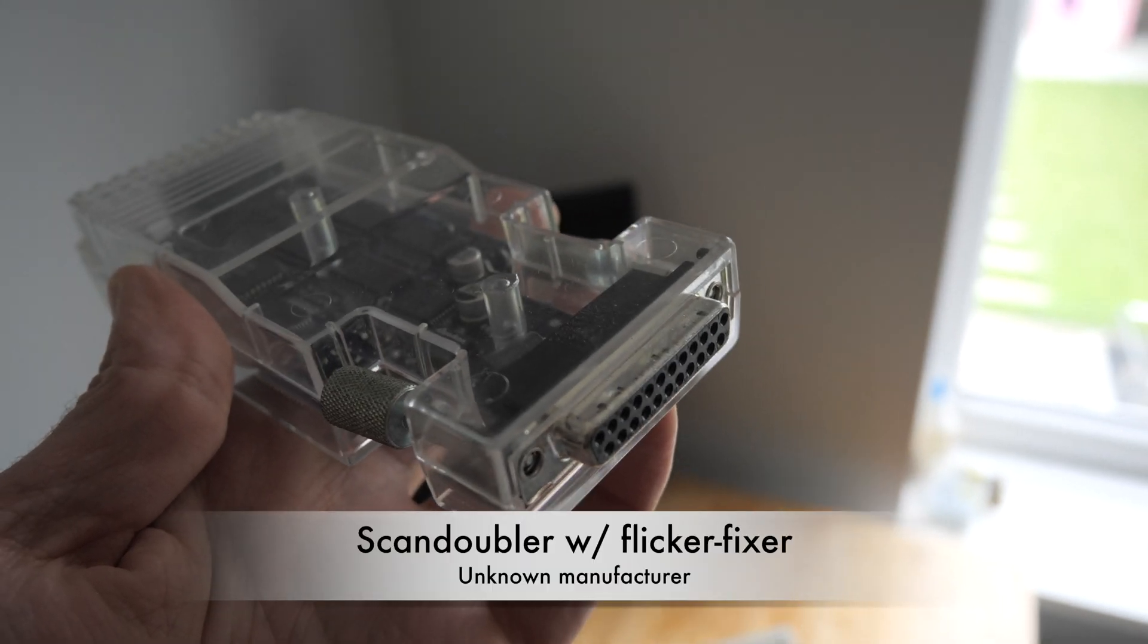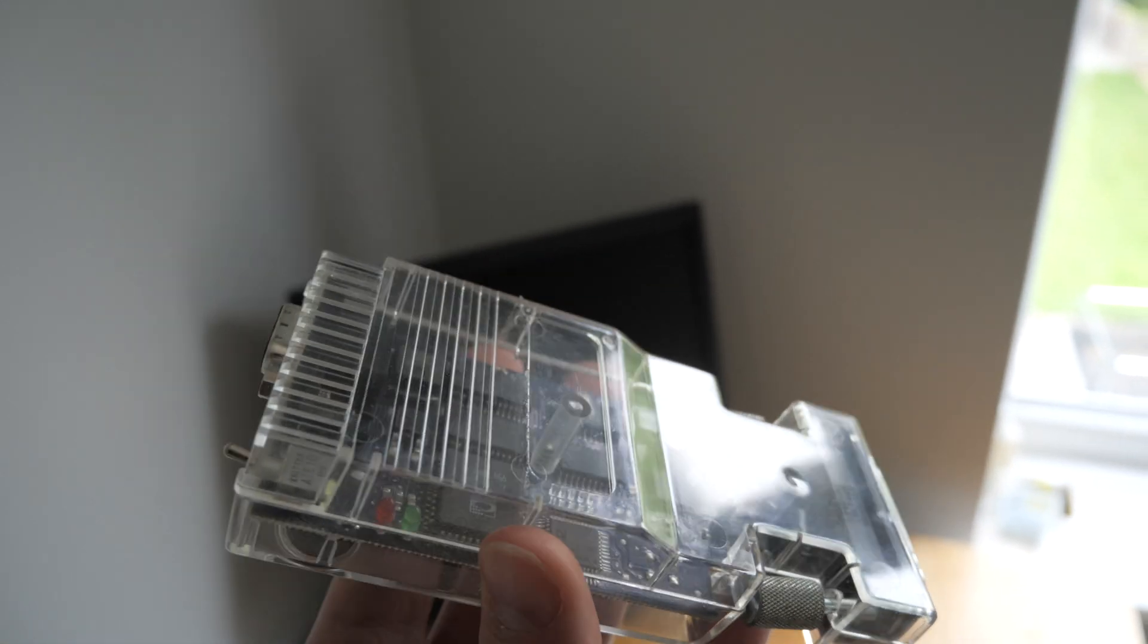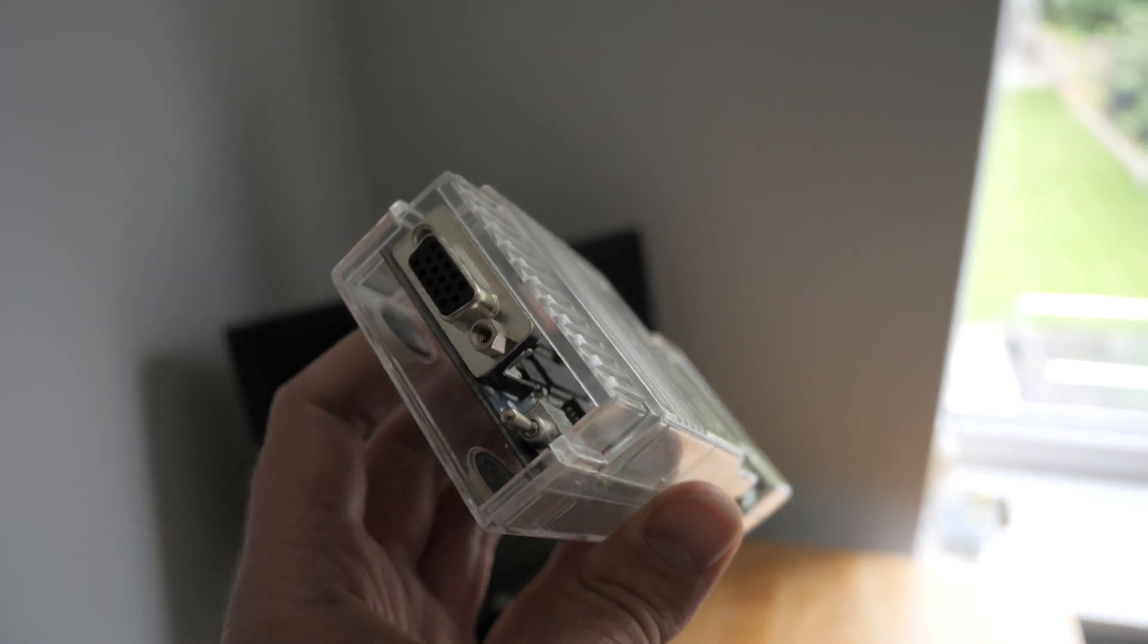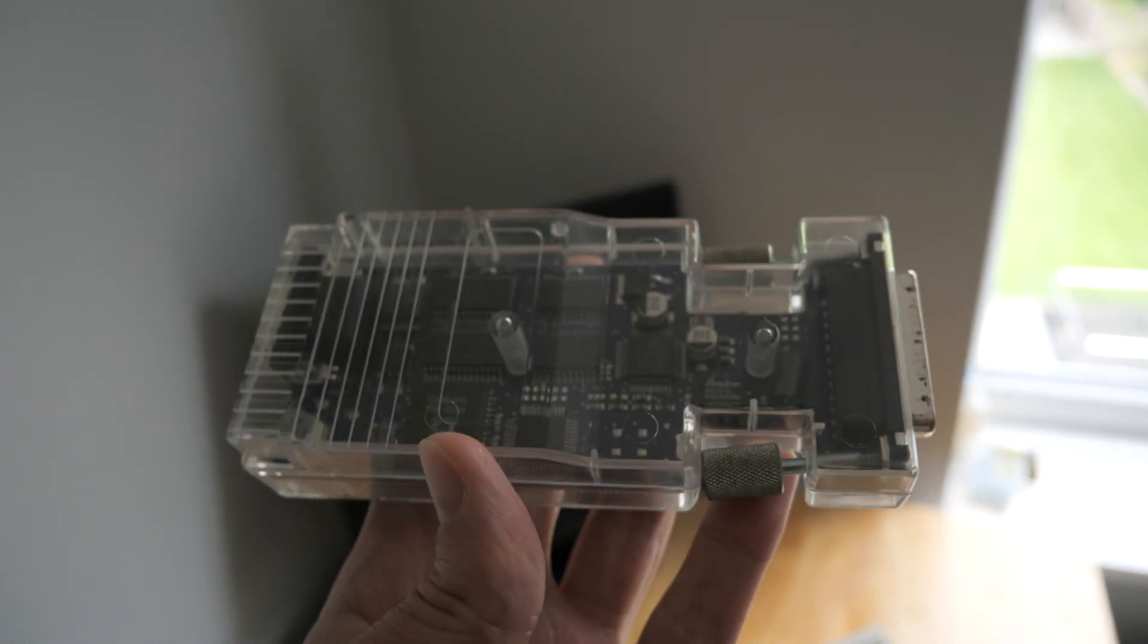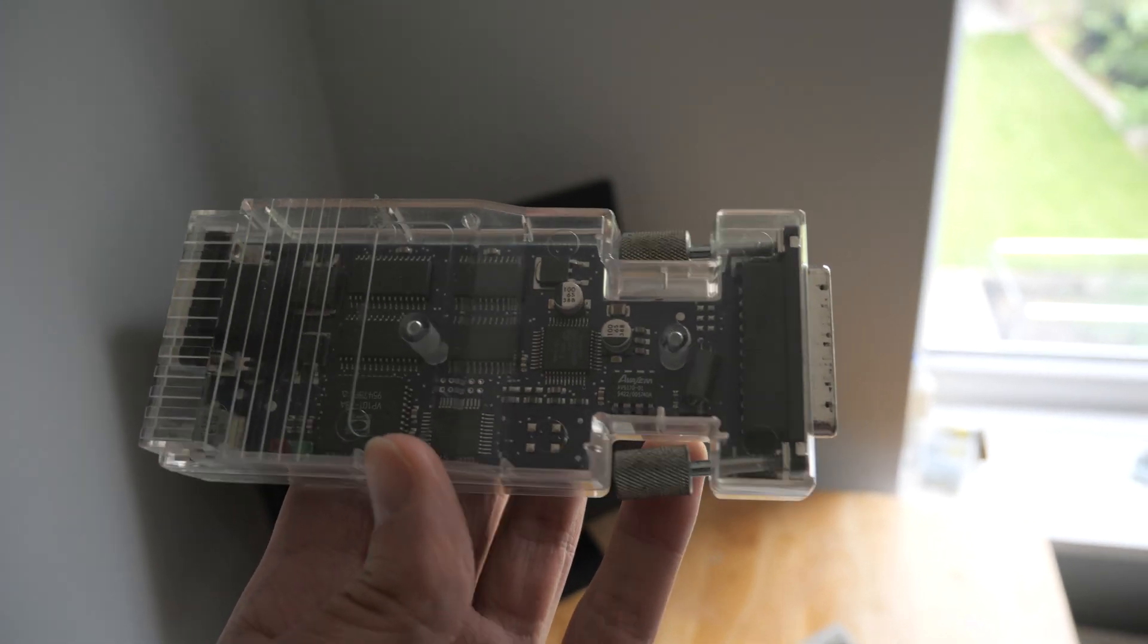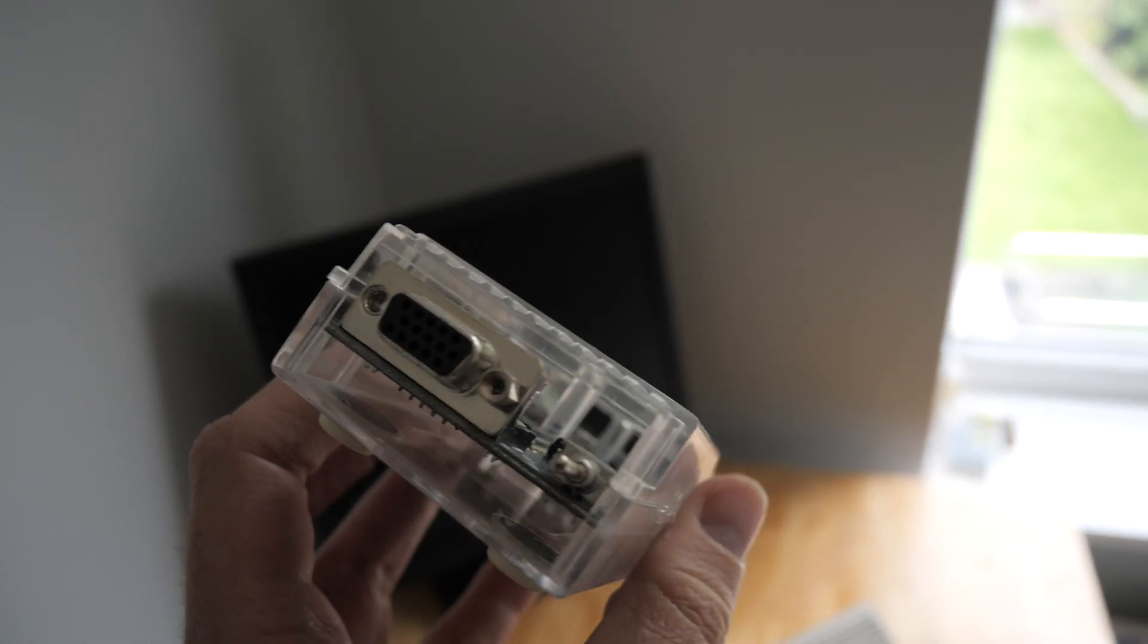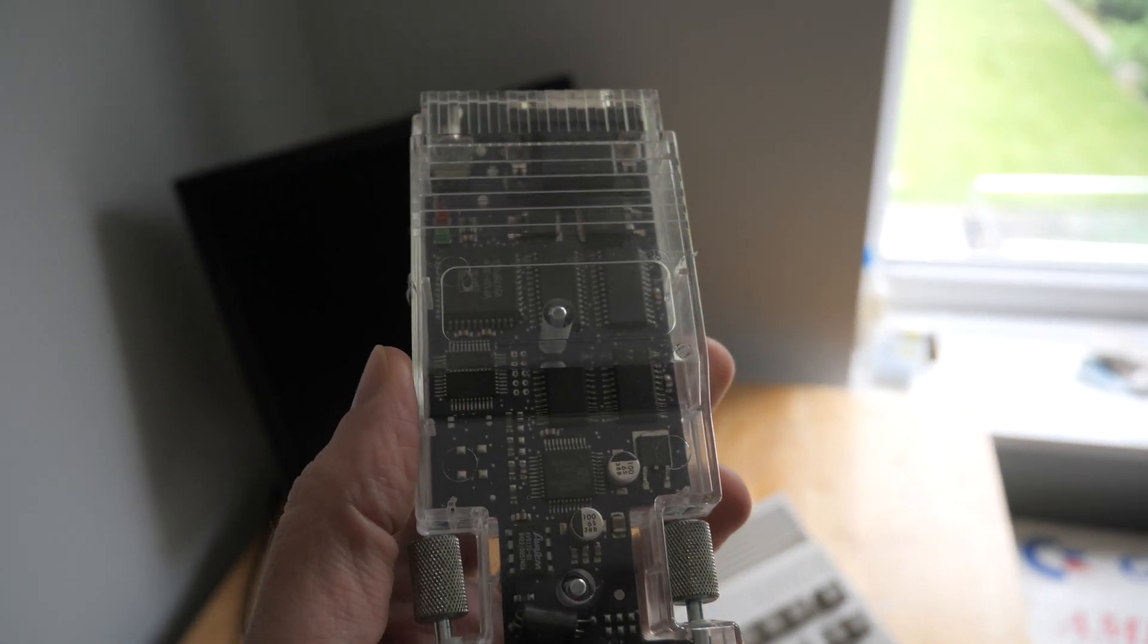So this is what I was using last time around, just to test that the Amigas were working. Well, mainly to see whether or not we even got a signal out. This is the flicker fixer and built-in scan doubler. So plug the RGB in that end, plug your monitor into that end, and it doubles the scan frequency so that you get a VGA signal out the back and you get a display.